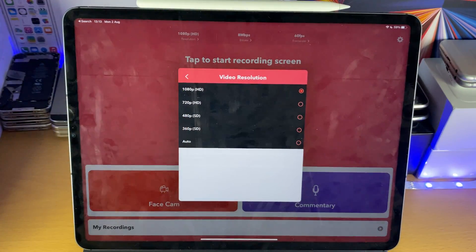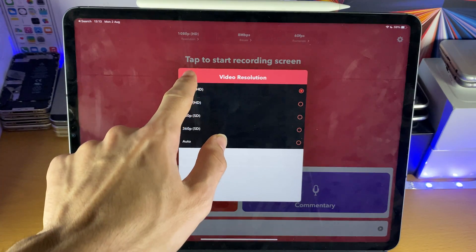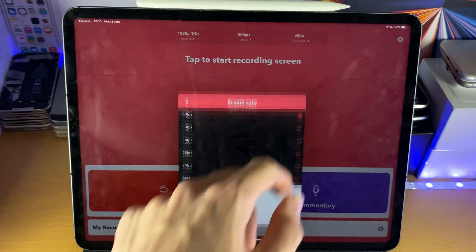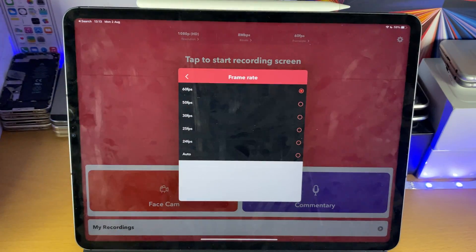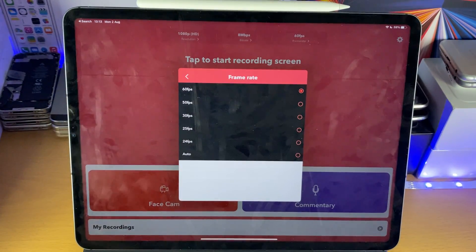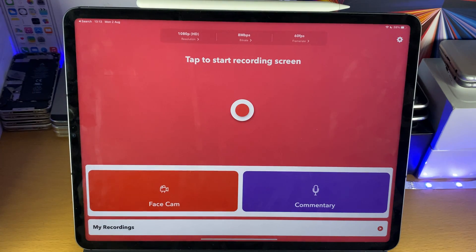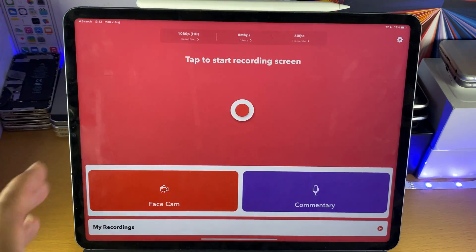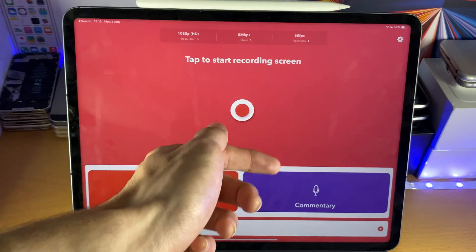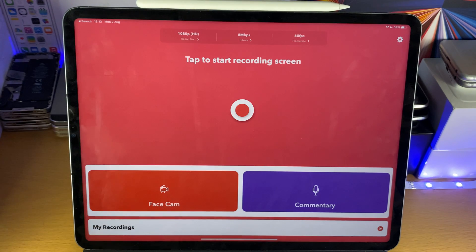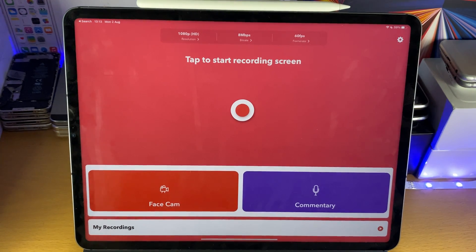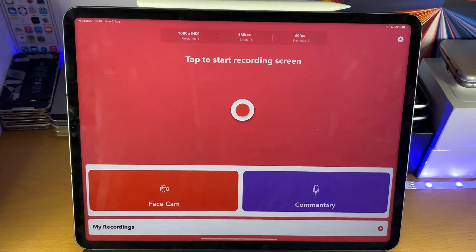Also, you can record at full 1080p and you can set the frame rate to 60fps as well. So you have a lot of customization. With the Apple screen recorder, it records slightly under 1080p, low bit rate, but it does record at 60fps. I'll give them that.